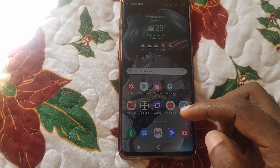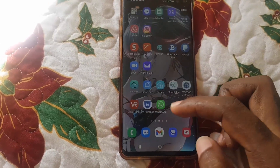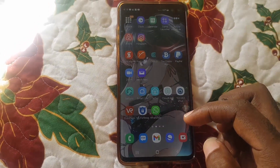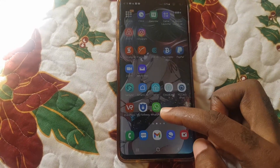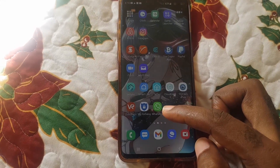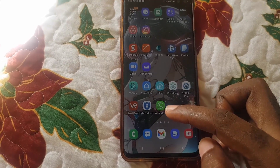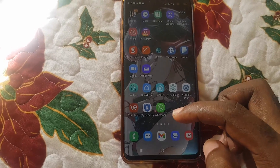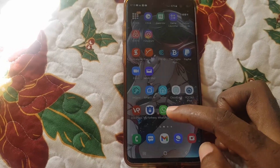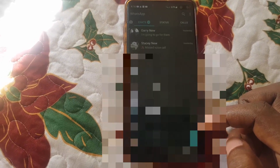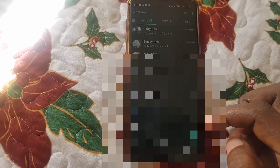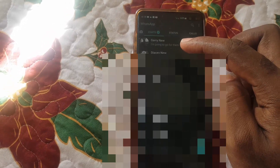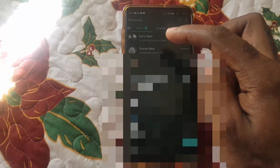Simply follow along as I show you. Go ahead on your Android device — I have a separate tutorial for iPhone as it's a little bit different. Go ahead and open up WhatsApp, then find a conversation that you want to hide or archive.